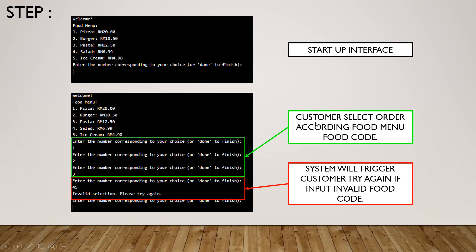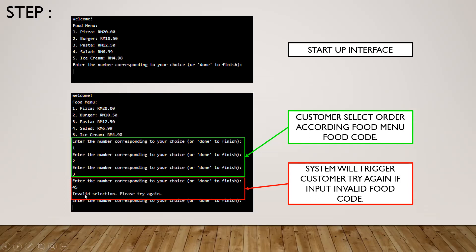What we need to order, we just key in as the image shown: 1, 1, 2, 3. Maybe you guys have one concern, like what if we key in wrong number, 45, let's say. Don't worry about that. The system will trigger customer try again if input invalid code number. Here I have shown invalid selection, please try again. If you don't want to try, just leave it.